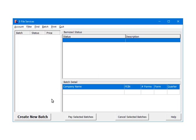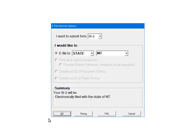Select create new batch. Here are the e-filing options. Select W2 as the form. Next, select the services for this batch. Select e-file to state, and then Montana. Click OK.